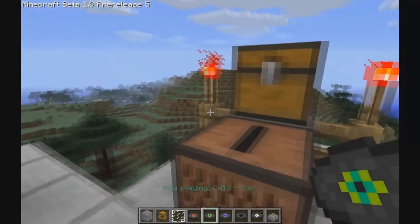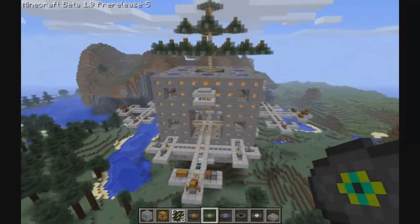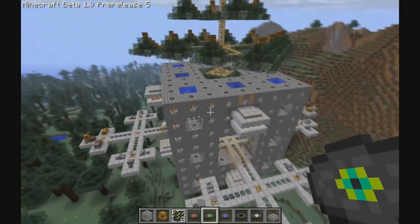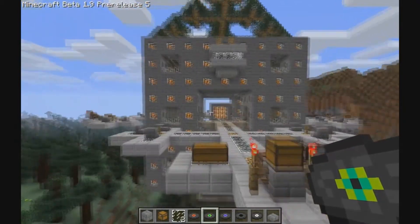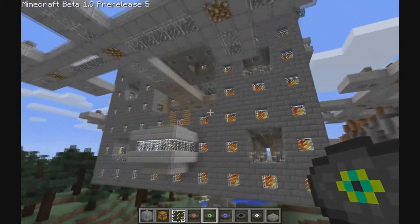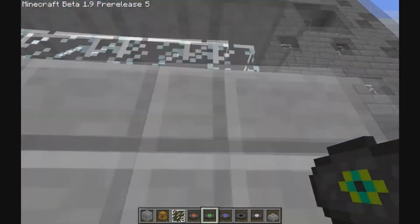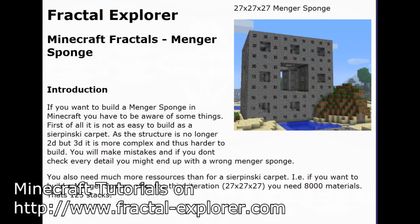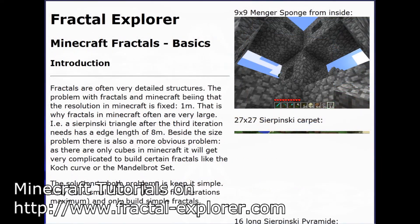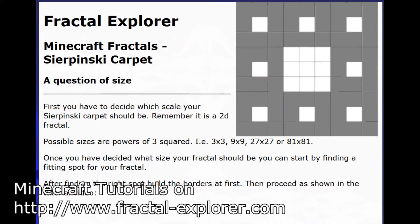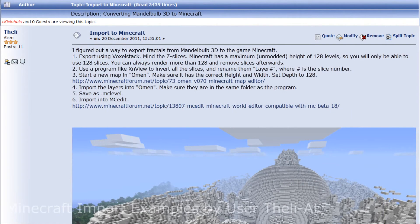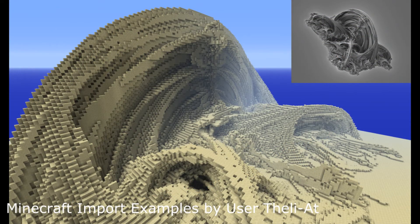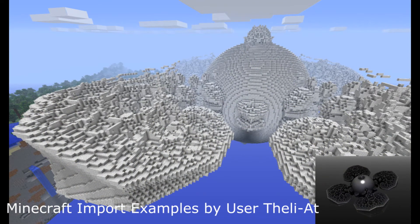Here we look upon hours of dedicated work. Many websites provide tutorials dedicated to building fractals in Minecraft, which are linked in the description of this video. Minecraft also left imprints in the fractals forums.